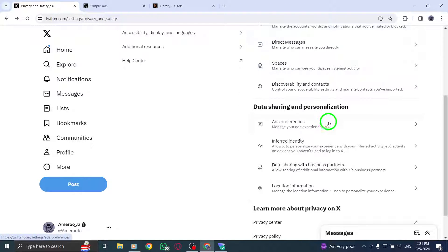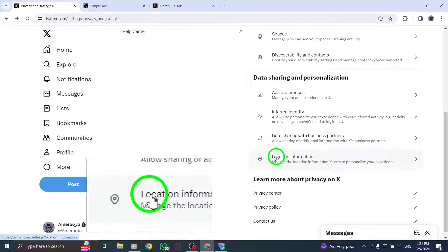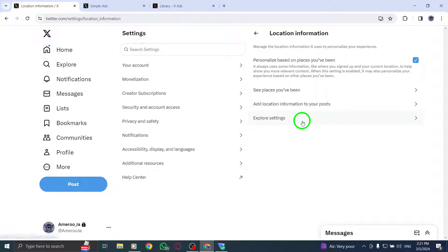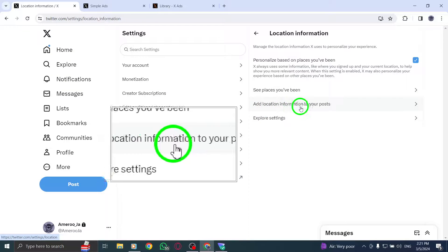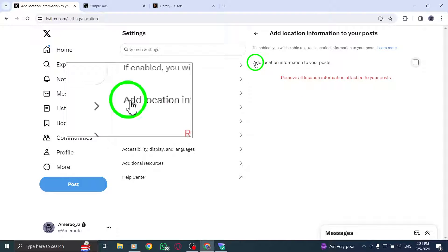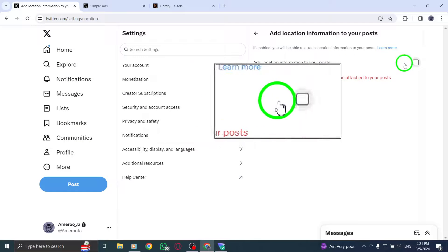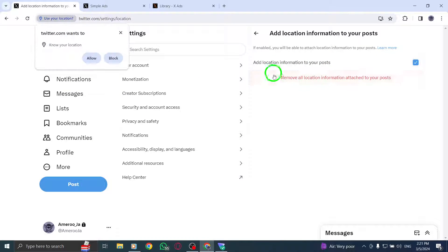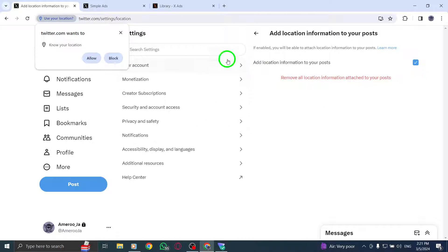To activate this feature, simply check the box next to Add Location Information to your posts. By doing so, you will allow Twitter to include your location data when you share content on the platform.